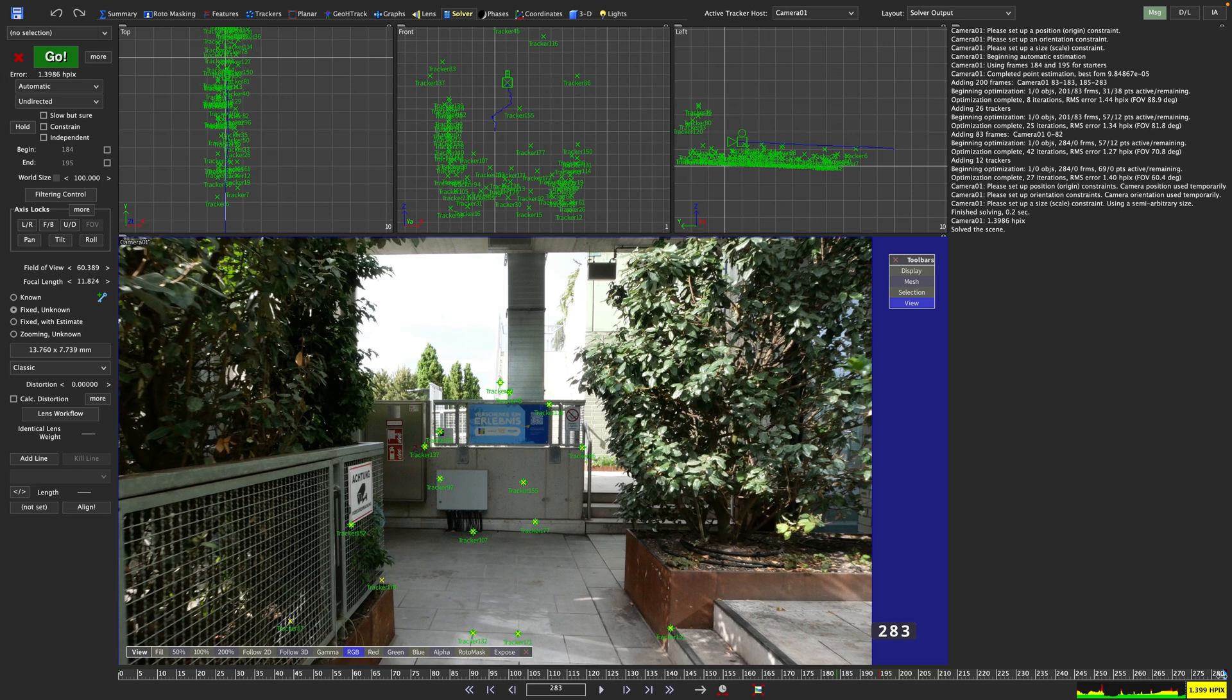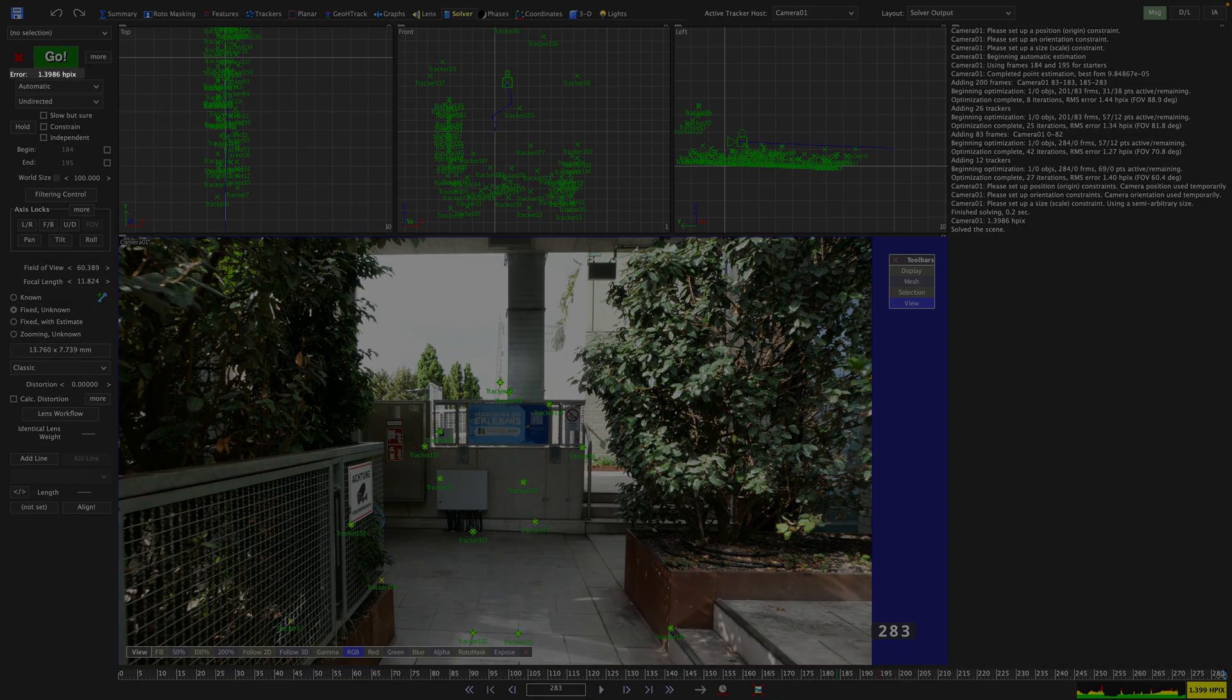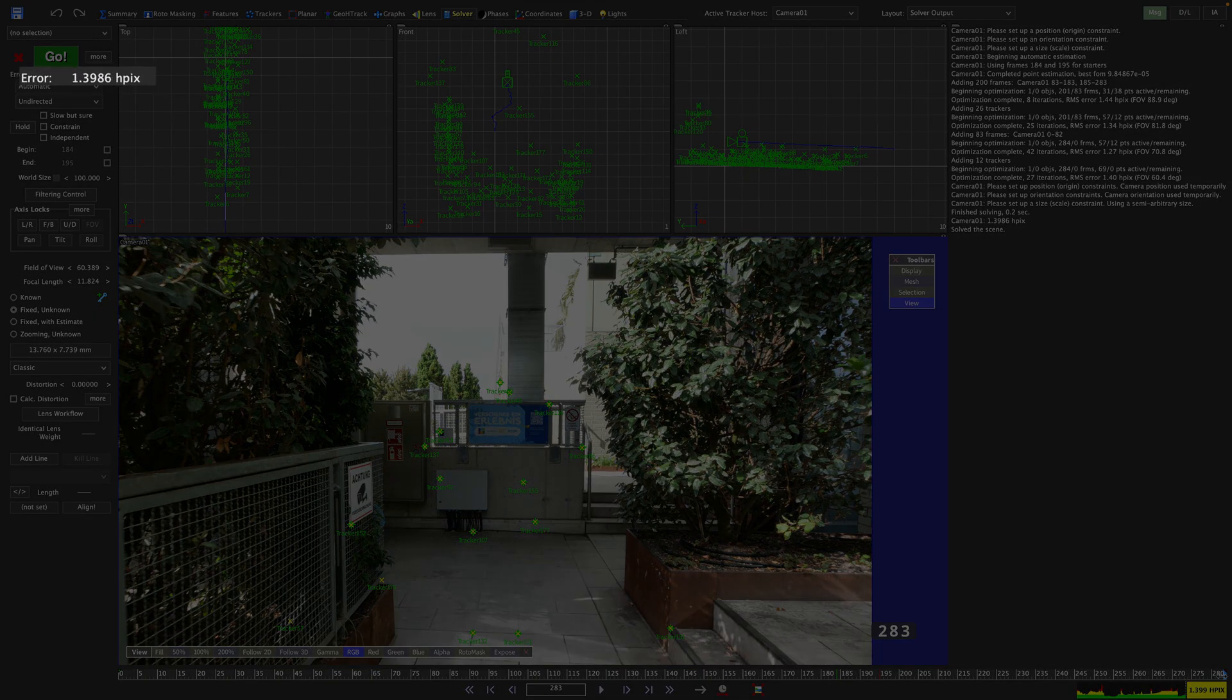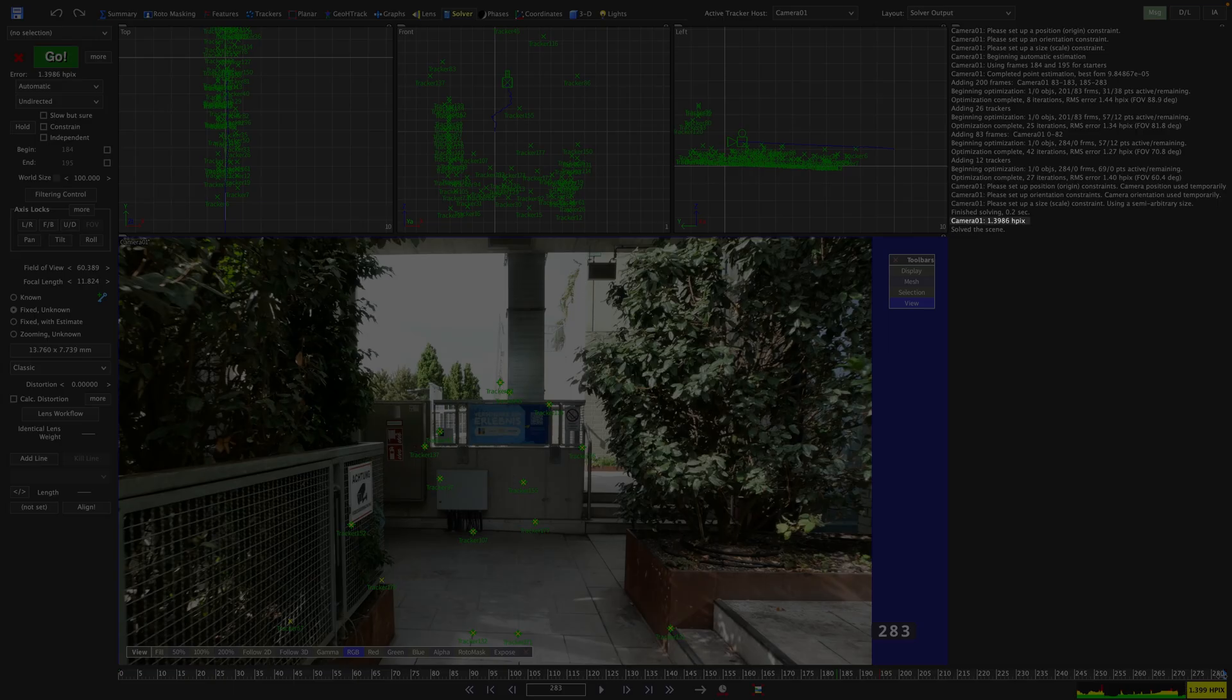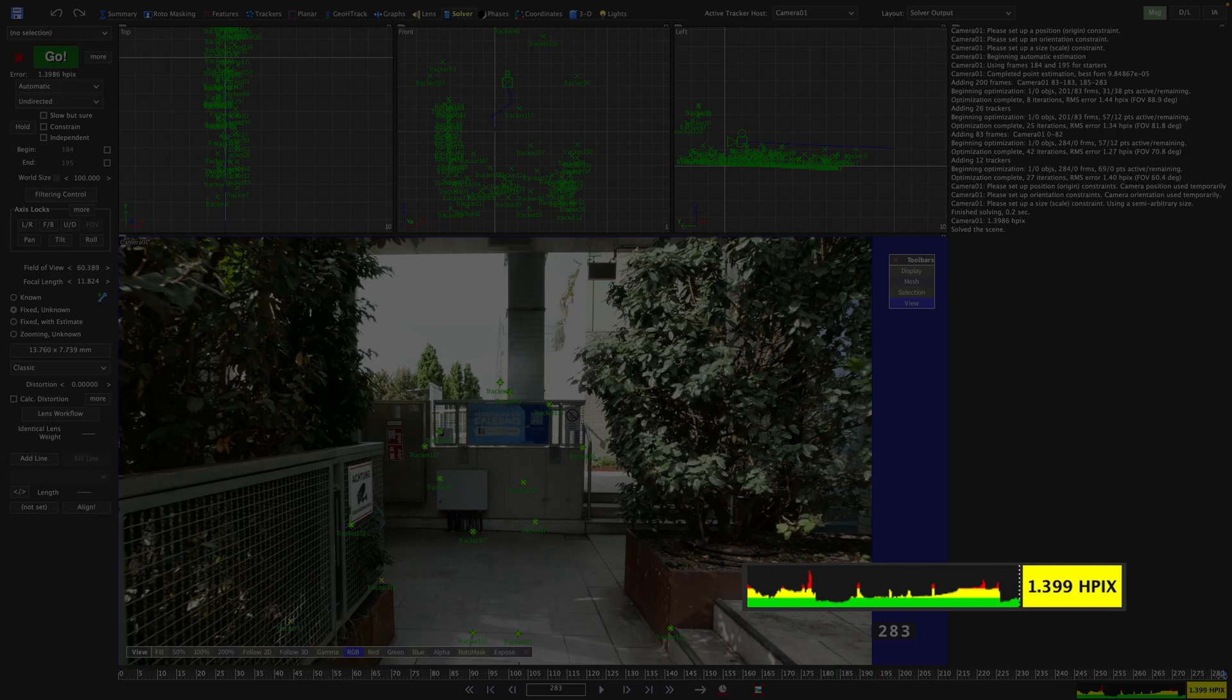Actually, we see that HPIX value in 3 places in the solver room. Up here, right below the green go button. Then on the right, at the end of that initial solver summary. And then last but not least, down here, in the error curve mini view. Now this HPIX value is not for a specific tracker, but rather an average of the dozens of trackers that we've got in our scene. In most cases, you want that HPIX value to be below 1. That means that, on average, your solved camera never deviates more than 1 pixel from the individual trackers. In theory, that should mean that your solve is rock solid, but there are exceptions to that rule.